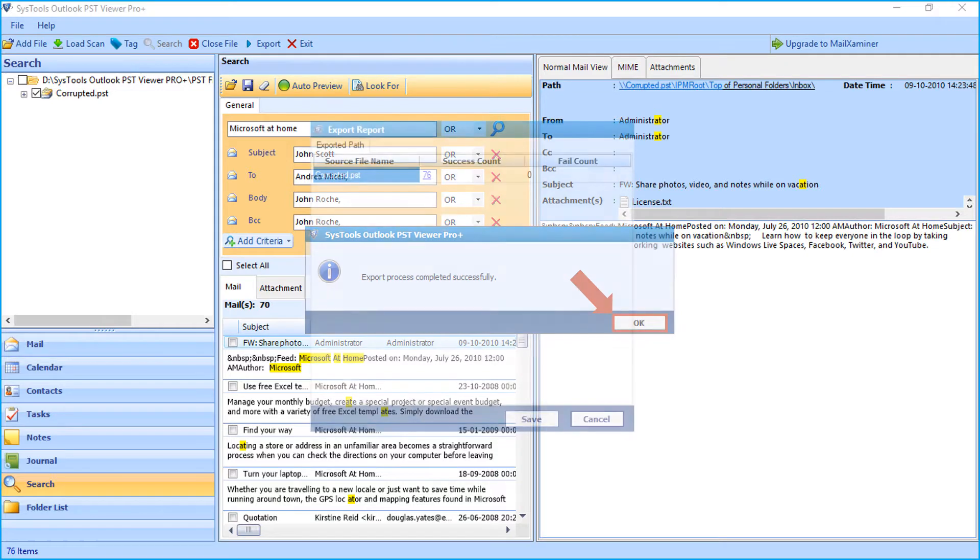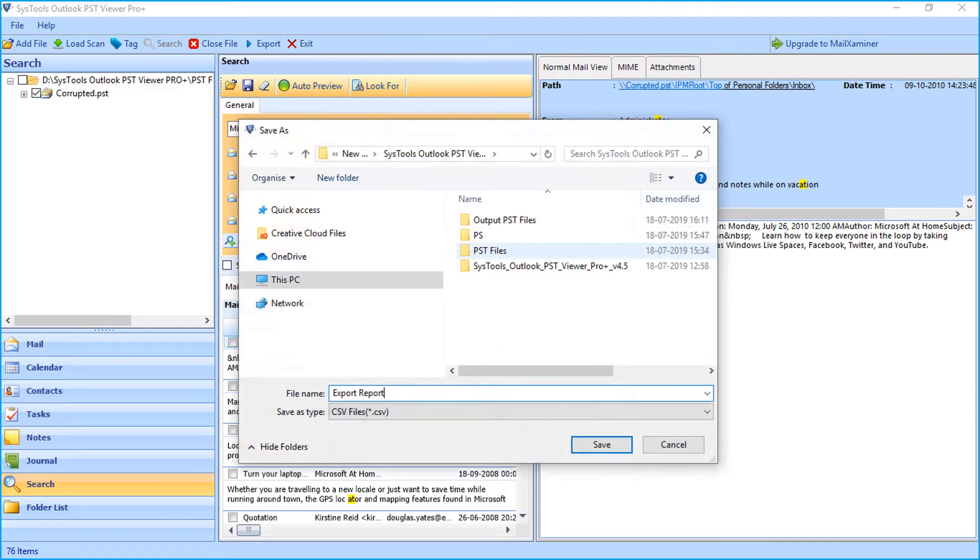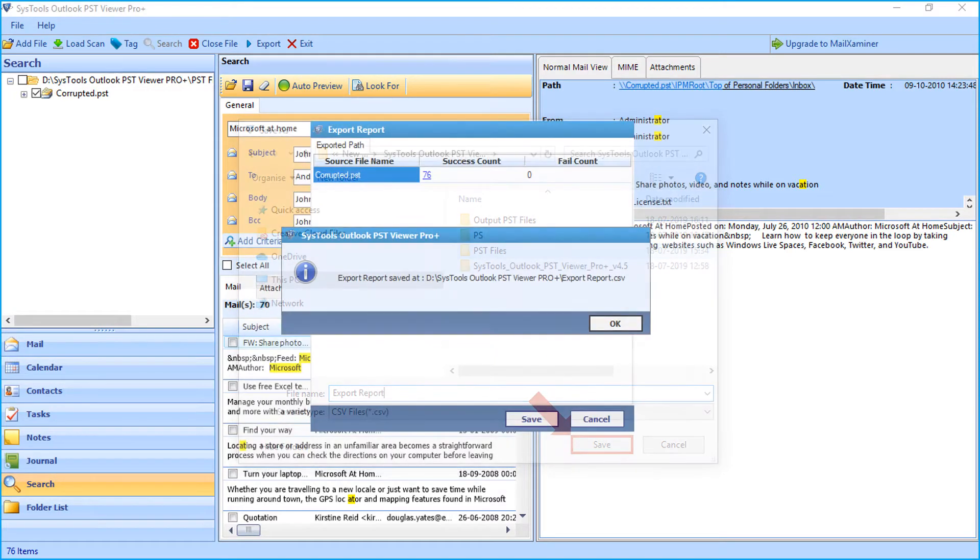And then you can see the export report window appears with further details. Click save button to save the export report in CSV format.